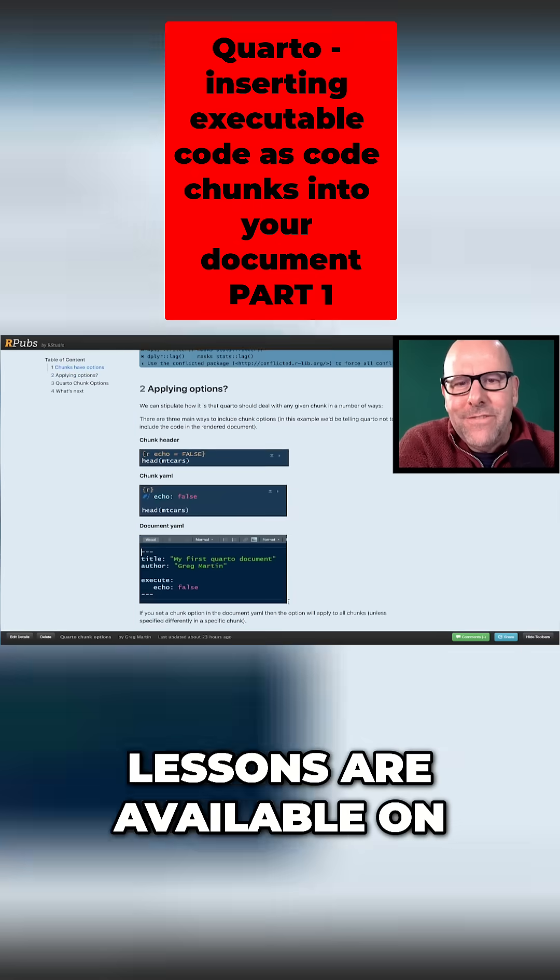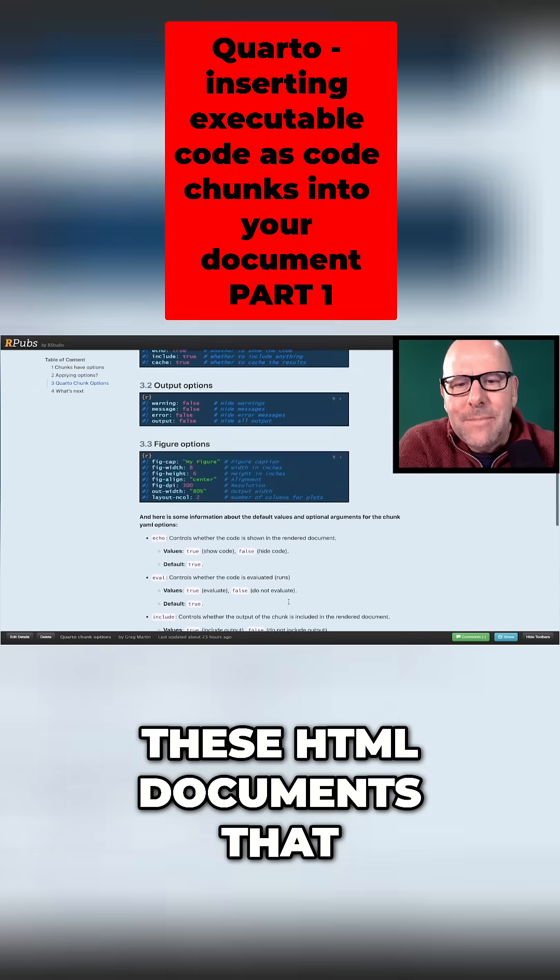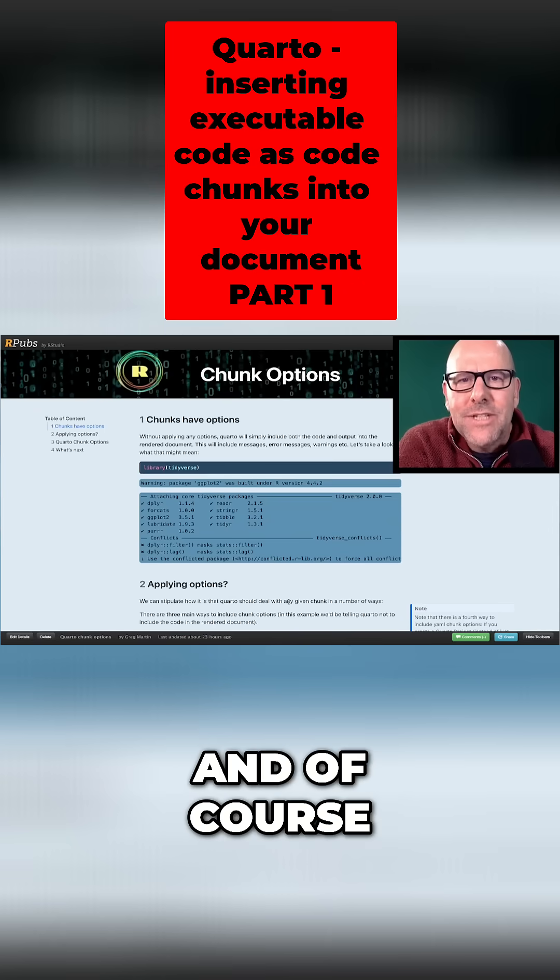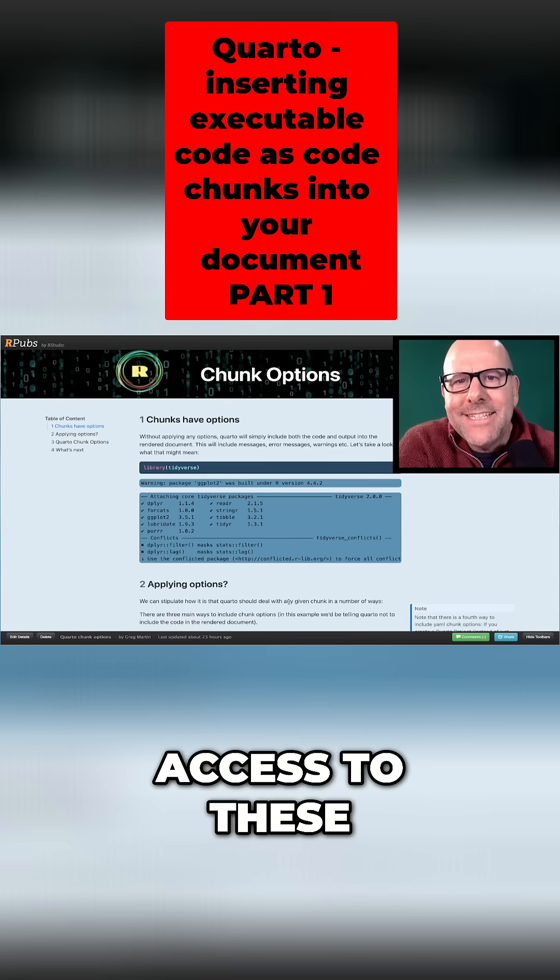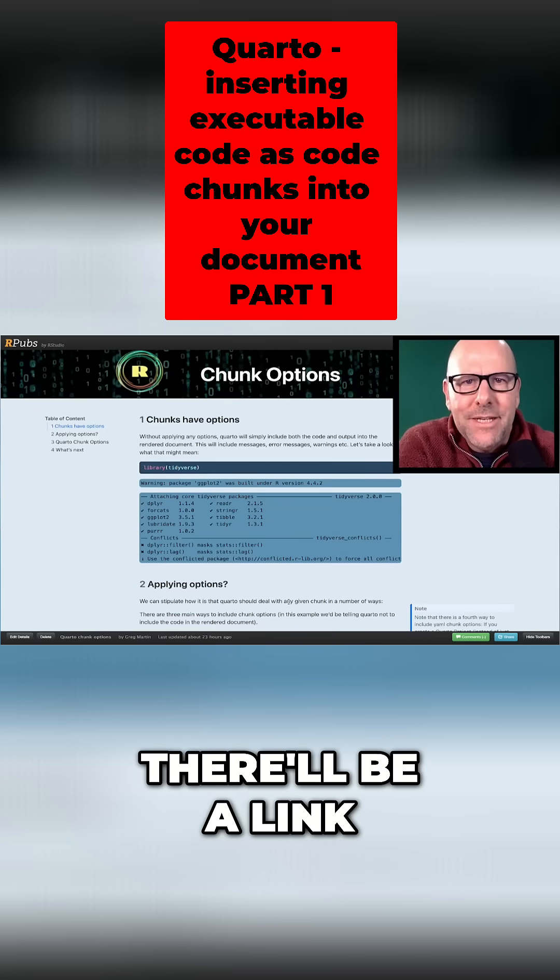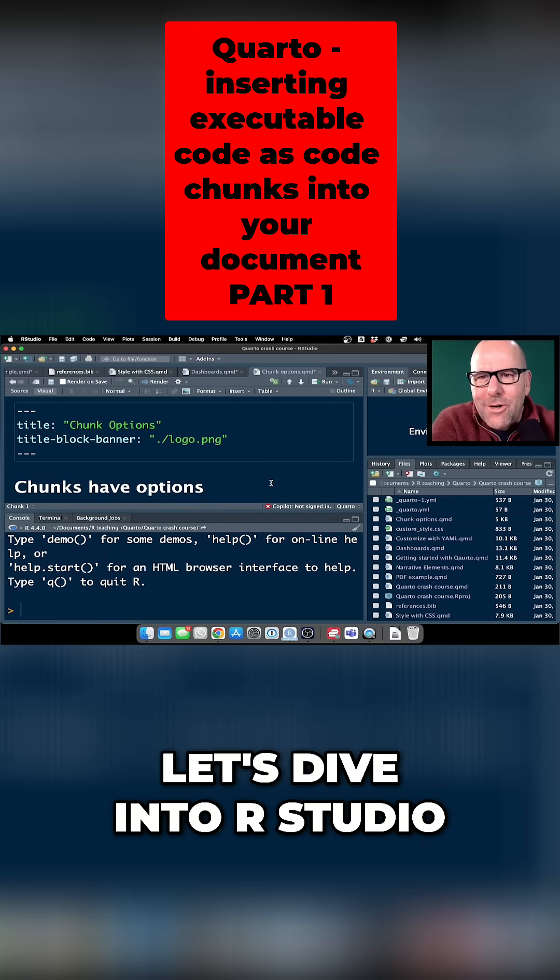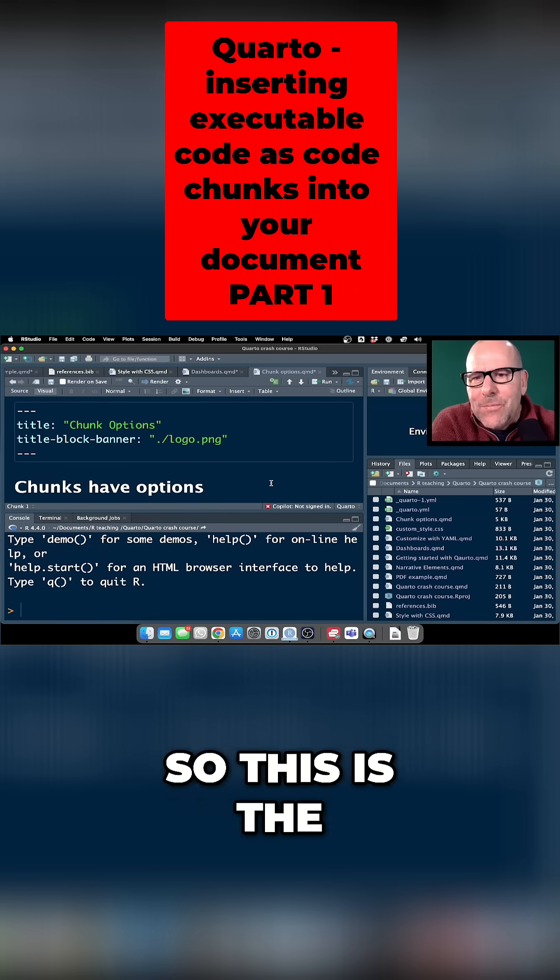And everything in these lessons are available on these HTML documents that I've created. And of course, I'm going to give you access to these. There'll be a link on the screen at the end of the video you can click on. Let's dive into RStudio.